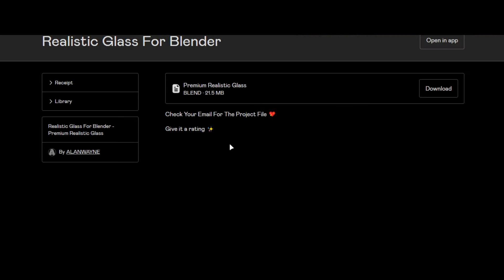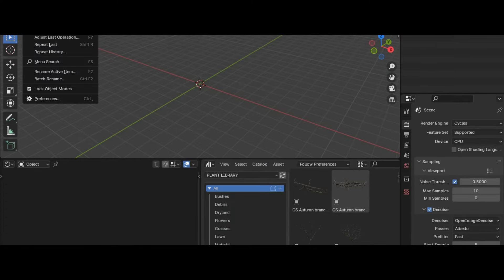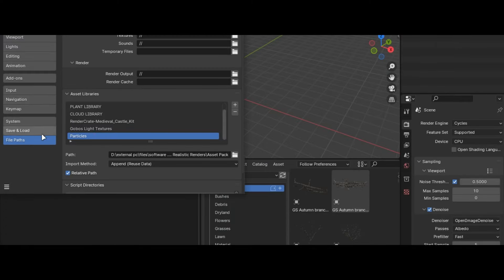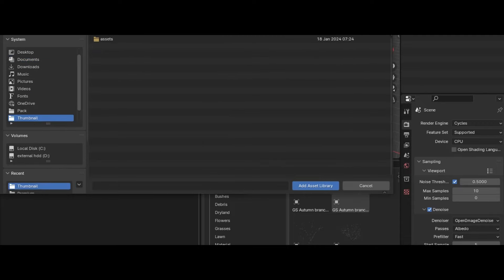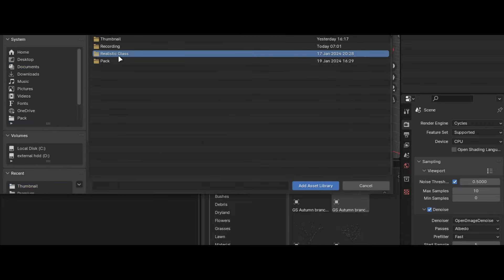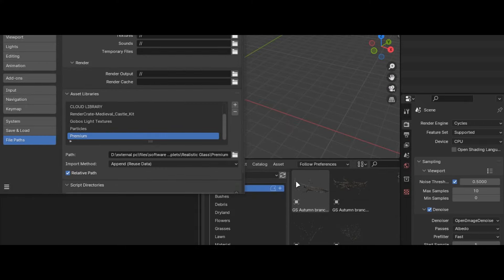Download the file where you store your asset library files, open Blender and go into the preferences and press the plus icon and add where you downloaded the file and you are good to go.